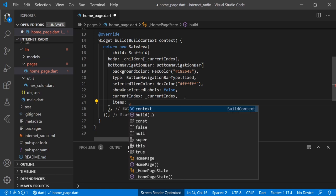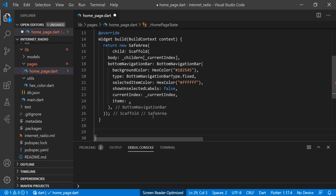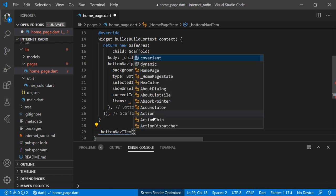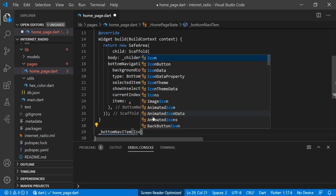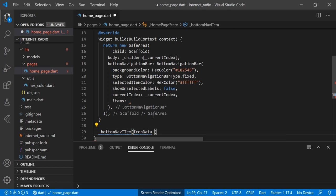For the items, we will provide the bottom navigation items. For that we will create one private method called 'bottomNavItem', providing the parameters of IconData 'icon' and String 'title'.